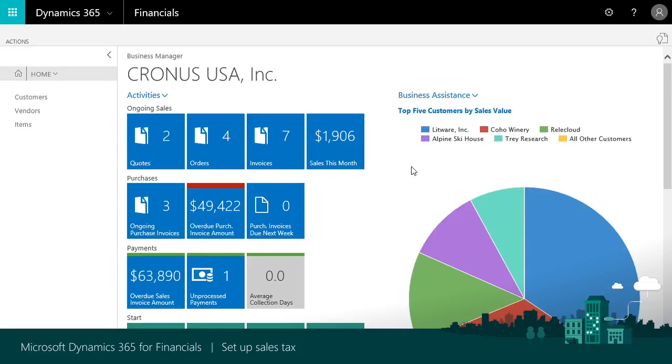Set up tax area codes that calculate sales tax on sales and purchase documents based on the customer or vendor. Apply tax area codes to customers and vendors manually.